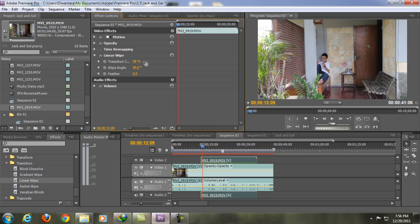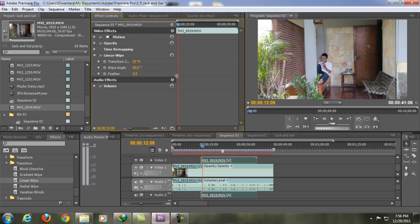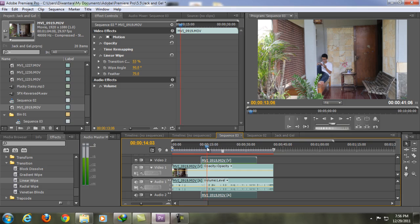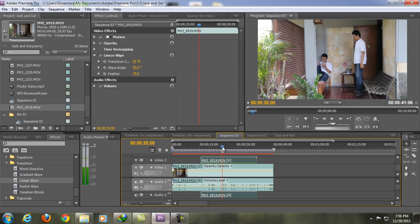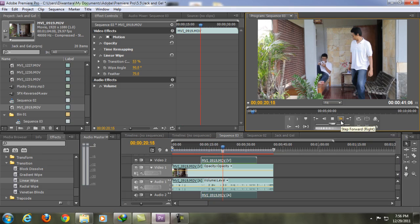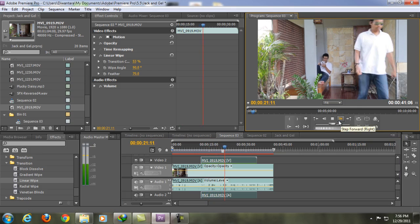To feather it up, all you're gonna do is go to feather here and feather it up, and there you go. It will be a very smooth clone.